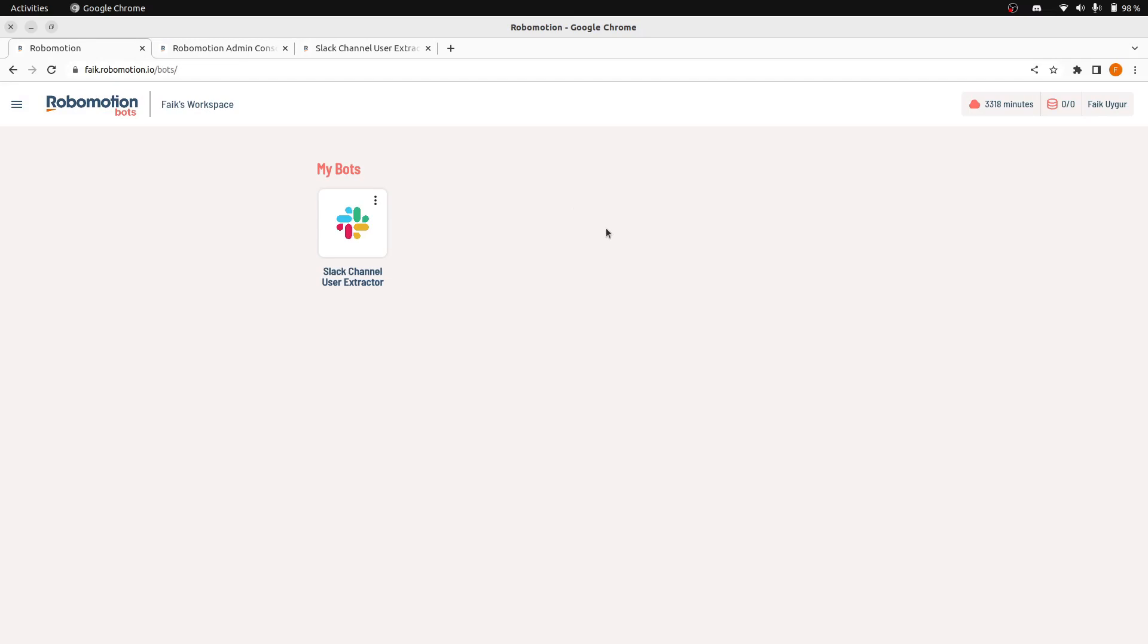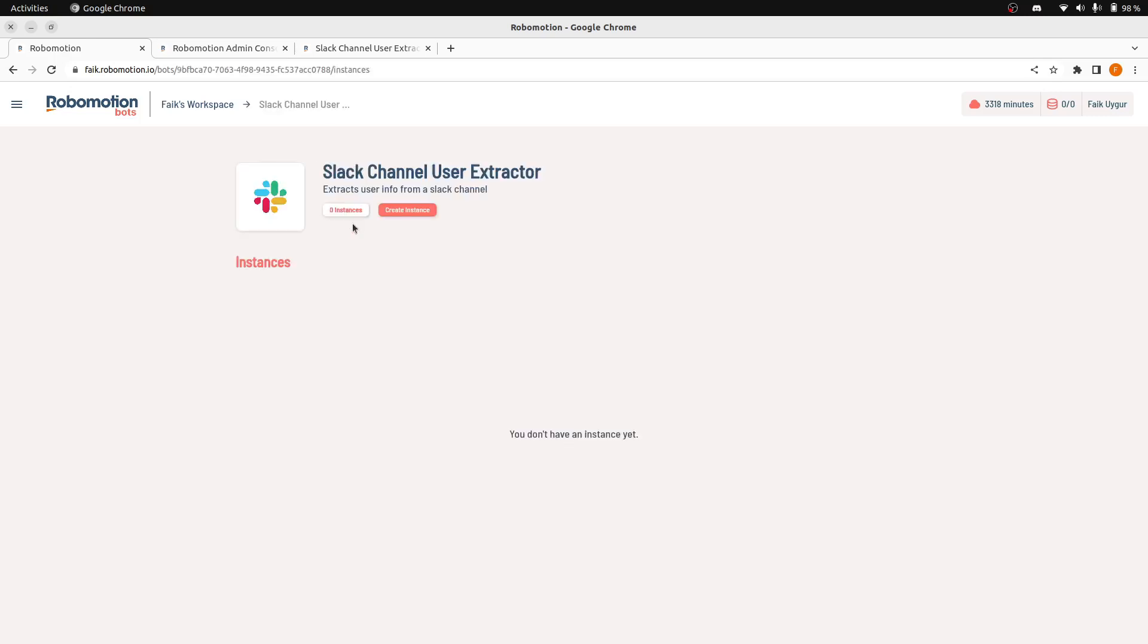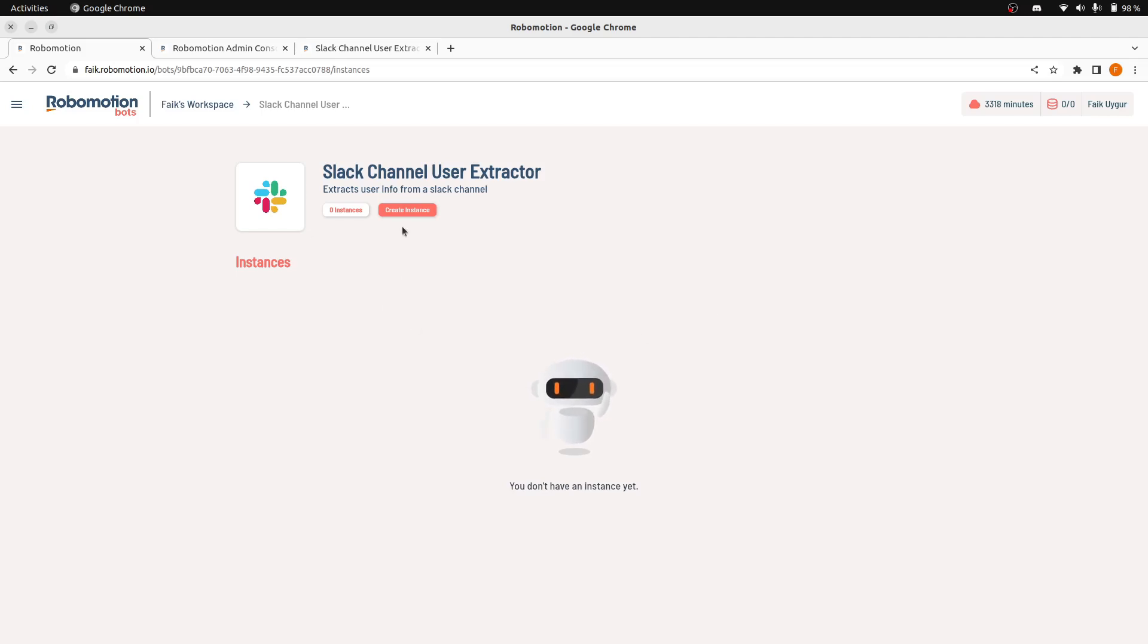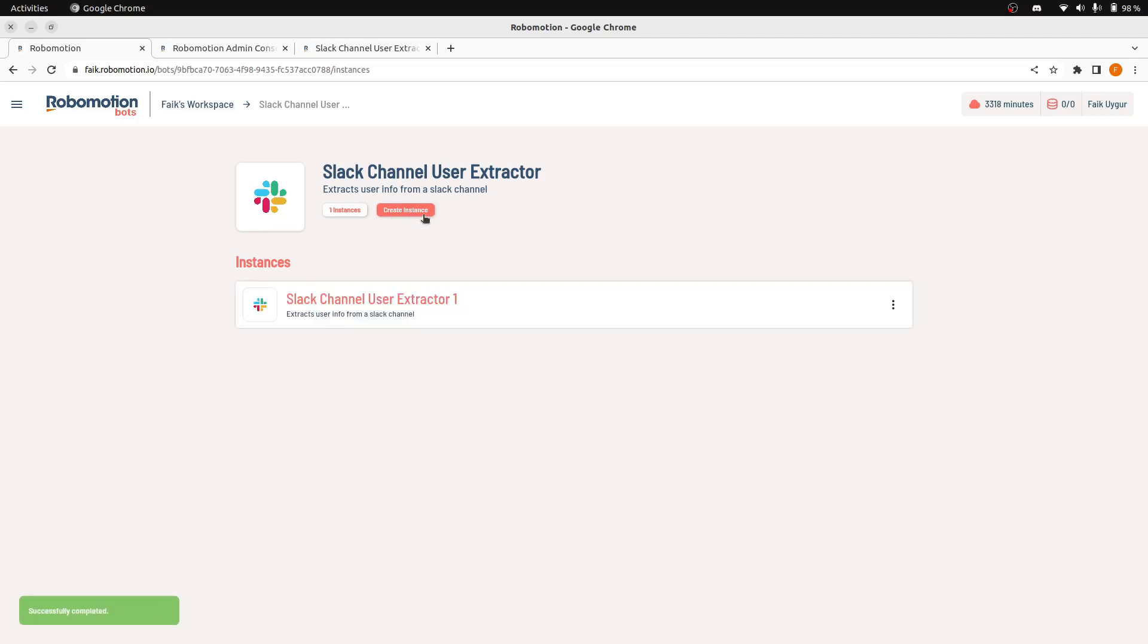Now, when we go back to Bot Console, we can start this bot. But before that, we will configure it. If you click to this bot, you will come to the screen. We don't have any instances of this bot yet. Here, you will see a button named Create Instance. When you click this, this will create an instance of this bot.